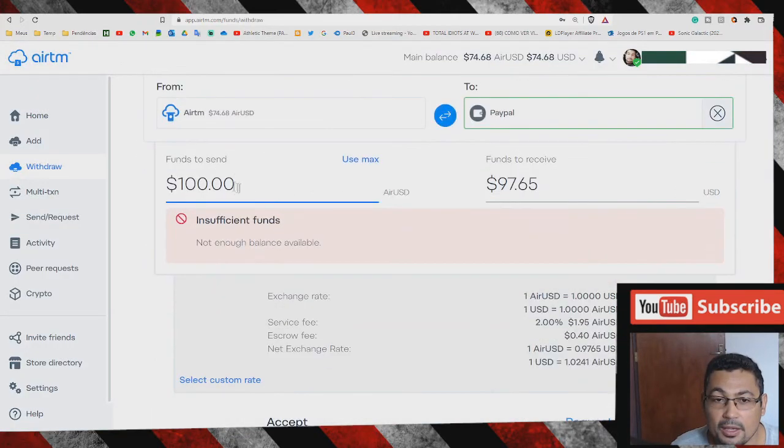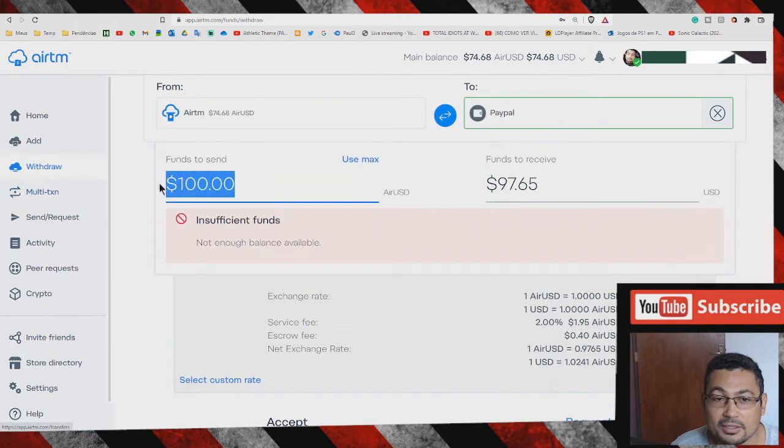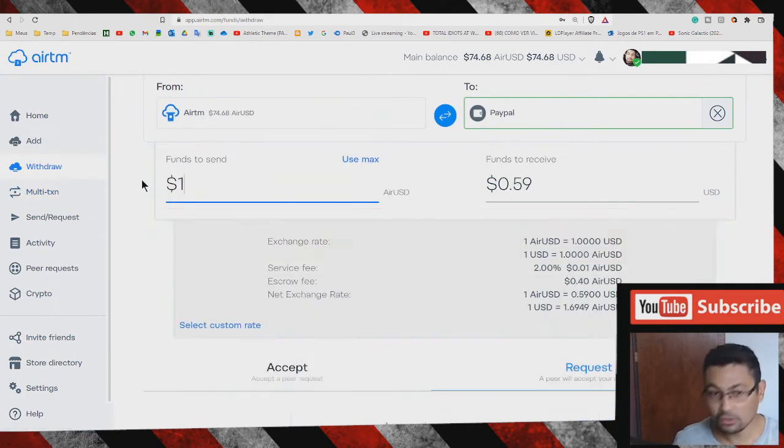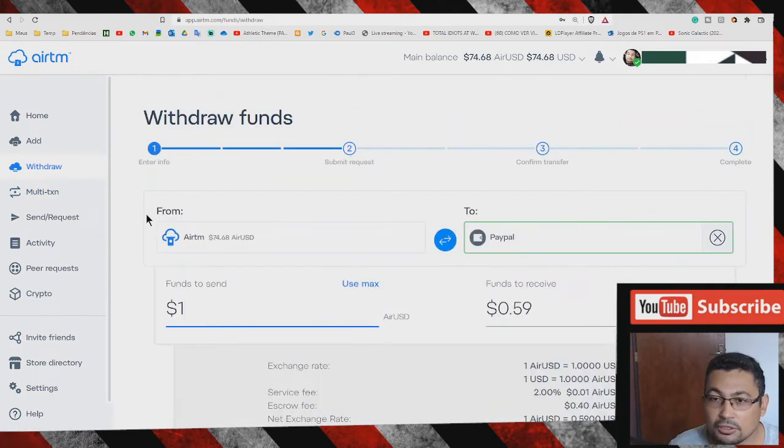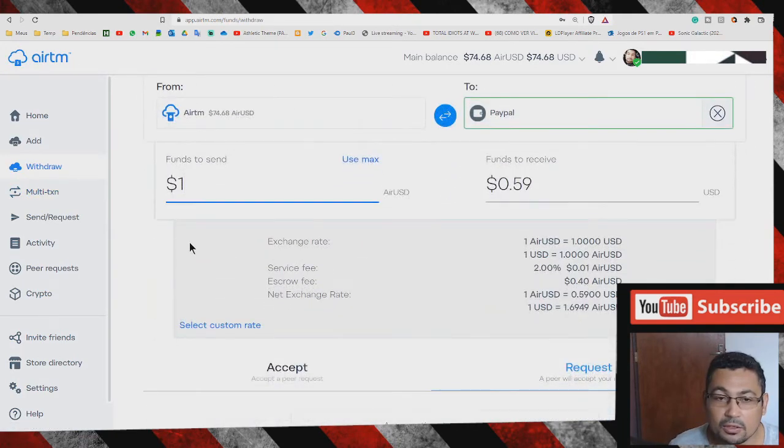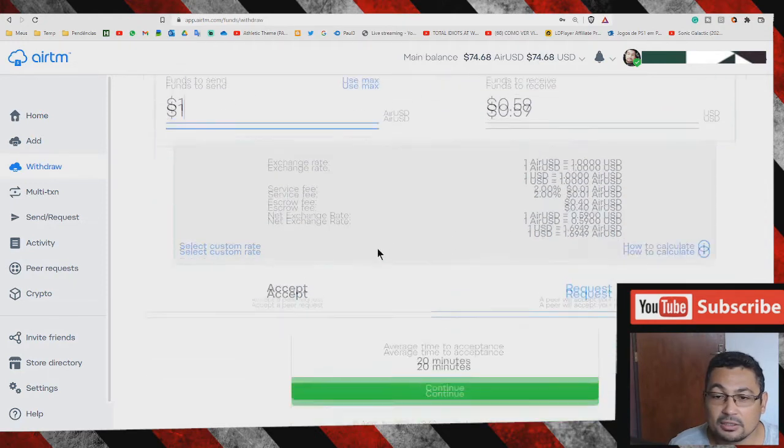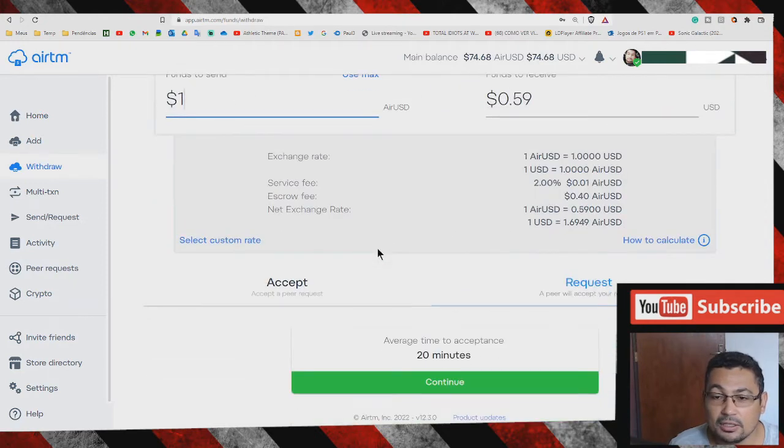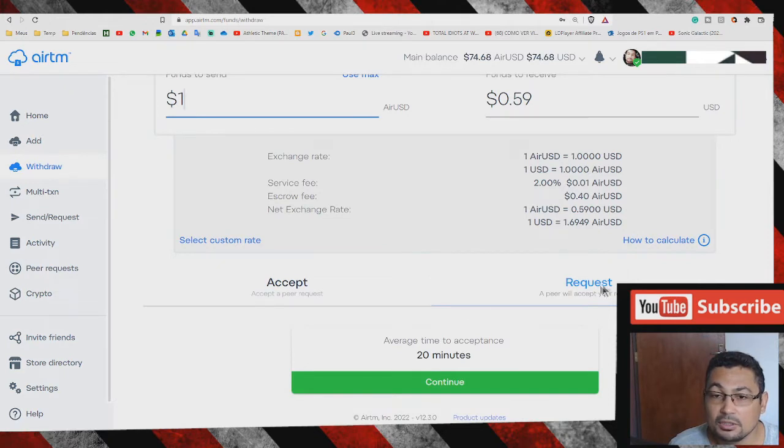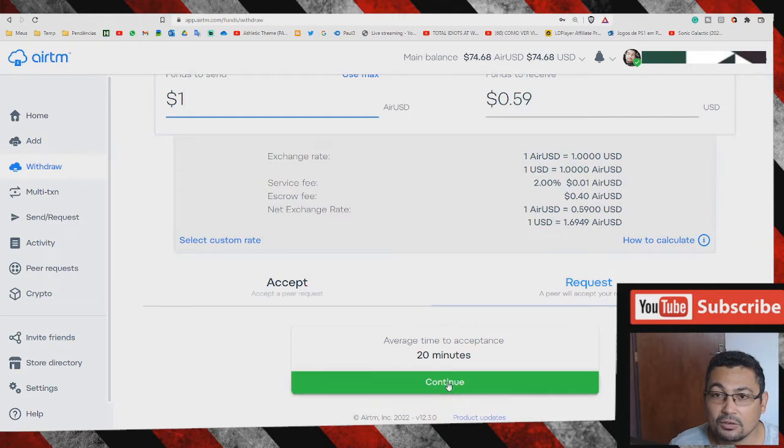In my case, let's choose one dollar just to make the video. I will give one dollar and receive 59 cents. The next step is to choose the option request and click on continue.